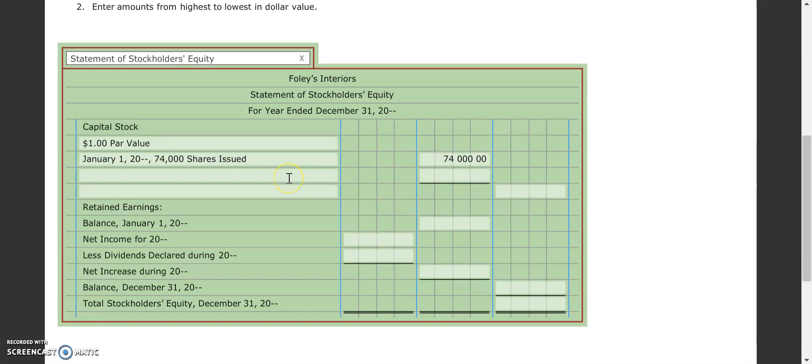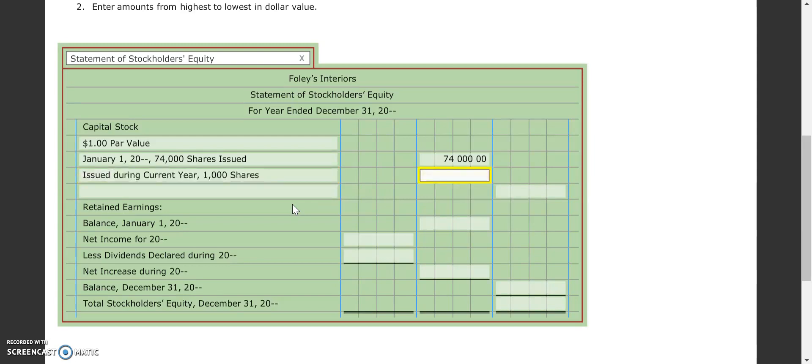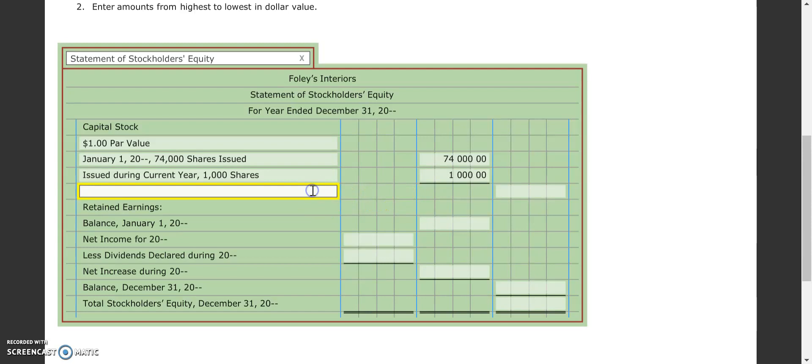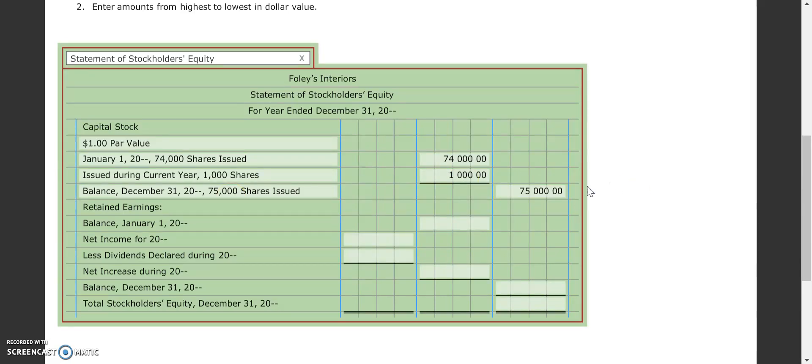Then next up is how many shares did we issue during the current year? Remember that we issued 1,000 shares. So we just say issued during the current year, and we put the amount, which is 1,000. So 1,000 shares at a dollar par value, that's $1,000. So then our next one is our balance as of the end of the year, which would be $75,000. So we do state that here, 75,000 shares are issued as of the last day of the current year. So obviously that would be $75,000 since we have $1 par value.